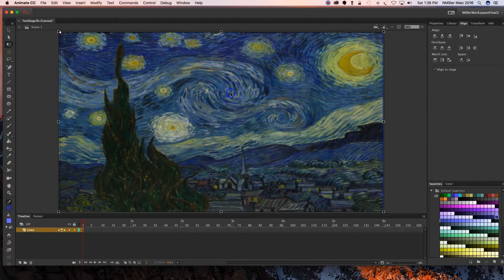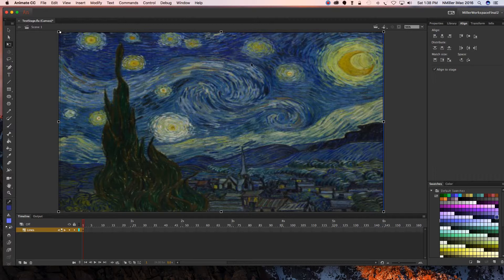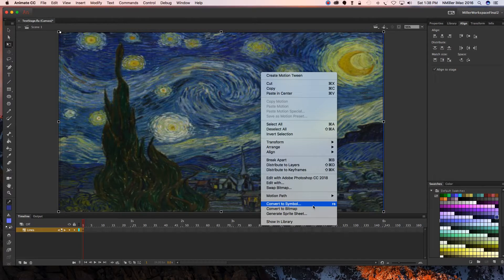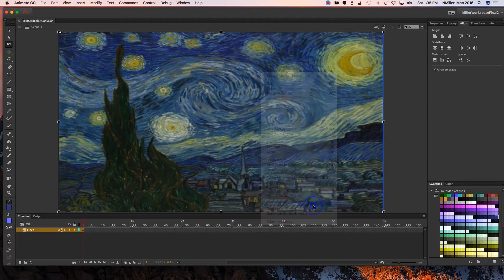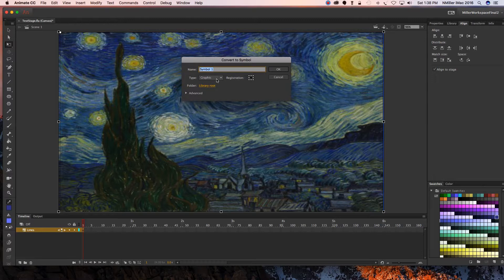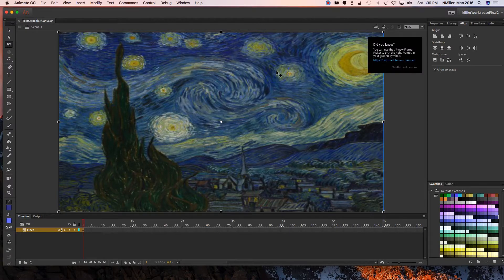Now I have my image, but the thing is with this image I want to be able to change the opacity, make it more like you can see through it. If I hit Control while I have it selected, I'm going to Control-click and we're going to convert it to a symbol. When I do this I want it to be Graphic. I want to rename it Starting Already Night and hit OK.